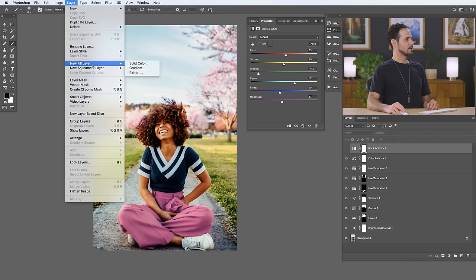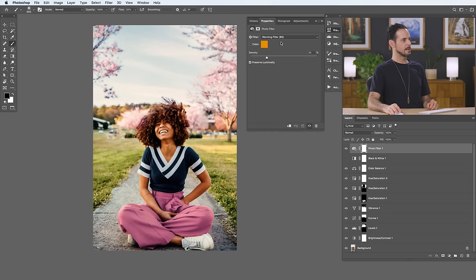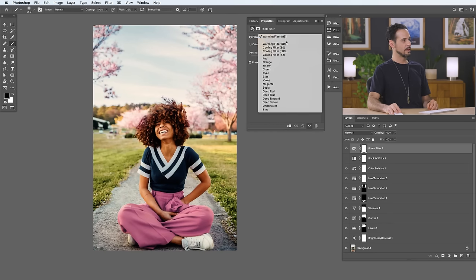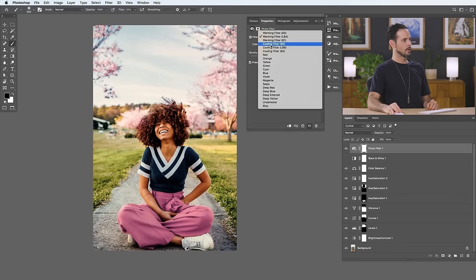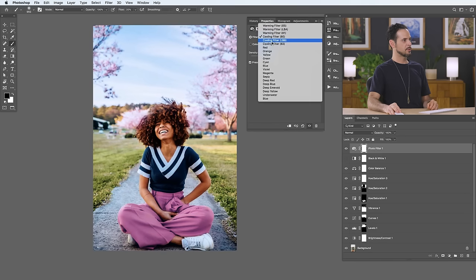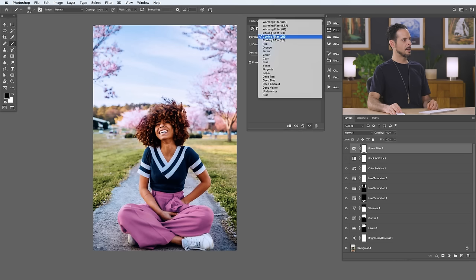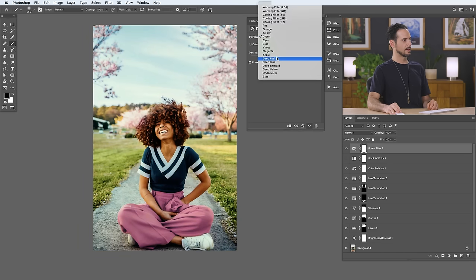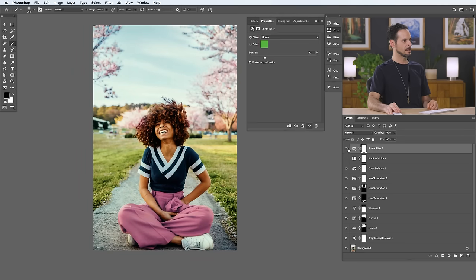Next we're going to go to Layer, New Adjustment Layer, and down to Photo Filter, which is a really fun way to just add a simple adjustment. You have a lot of filters built in — like warming filters where you can increase or decrease your density. We're going to go to our cooling filters, which just cool your image down a little bit. You can turn that off and on to see the before and after. Then you have some other fun ones built in, like a green or a deep red. I think that green was actually kind of nice. I recommend keeping things on the subtle side.